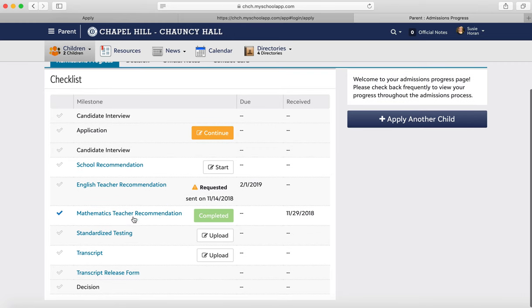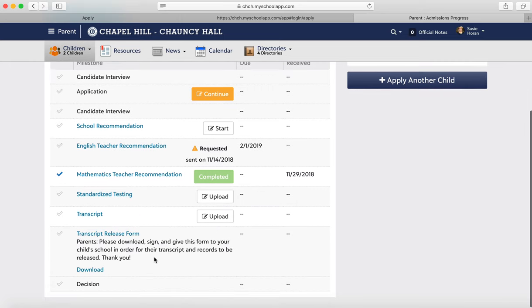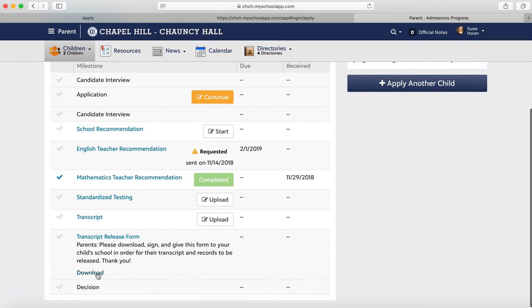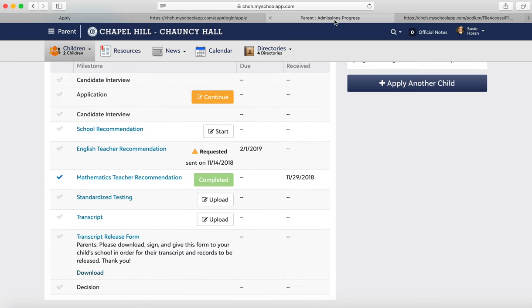You can also see who has completed that process. You can also download the transcript release form — click on that, print it out, give it to the school, and that will serve as the release for them to provide us your transcript.